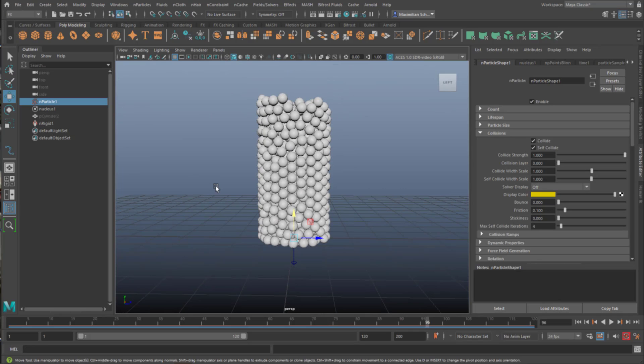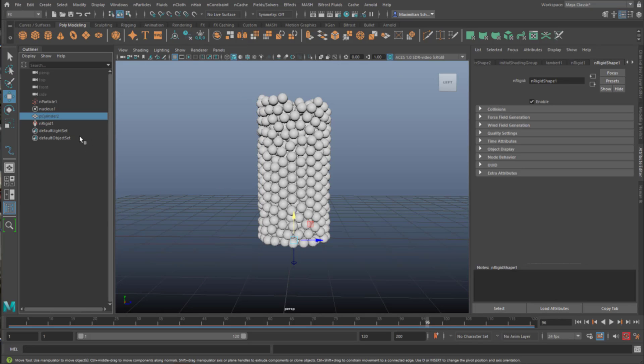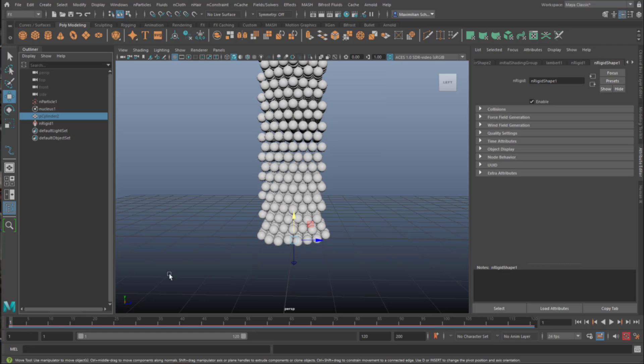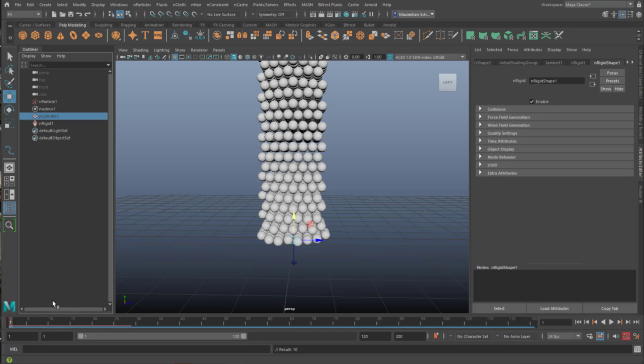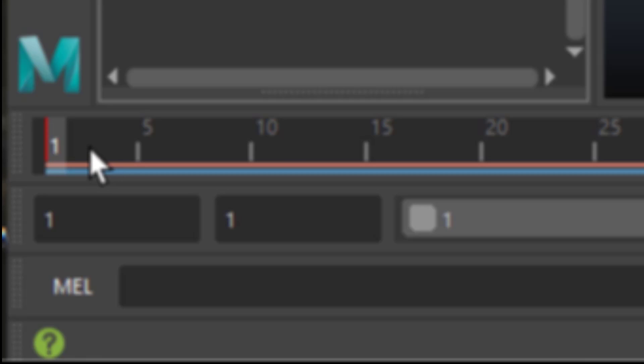And now we make the push-up. Select the polycylinder 2. That's the cylinder where they collide with. And we, for example, create a sine function for the up and down movement. We could also use keyframes. Actually let's use keyframes in this case. I select the polycylinder, and I press S in order to create a keyframe.